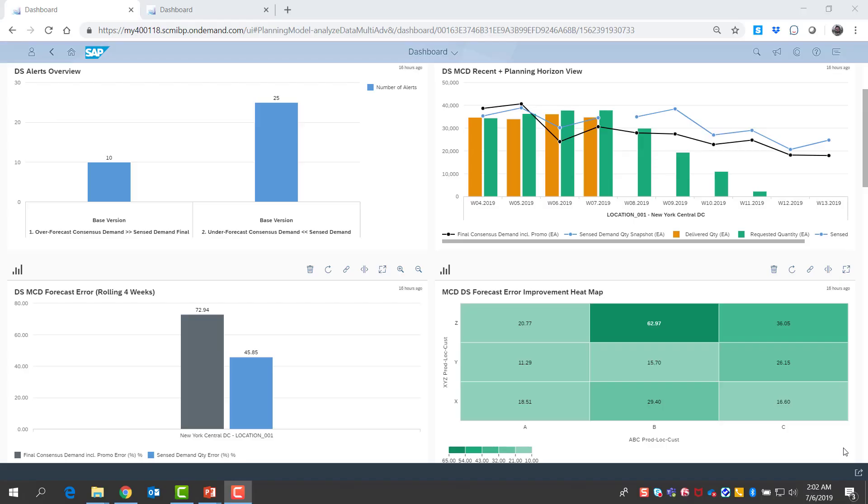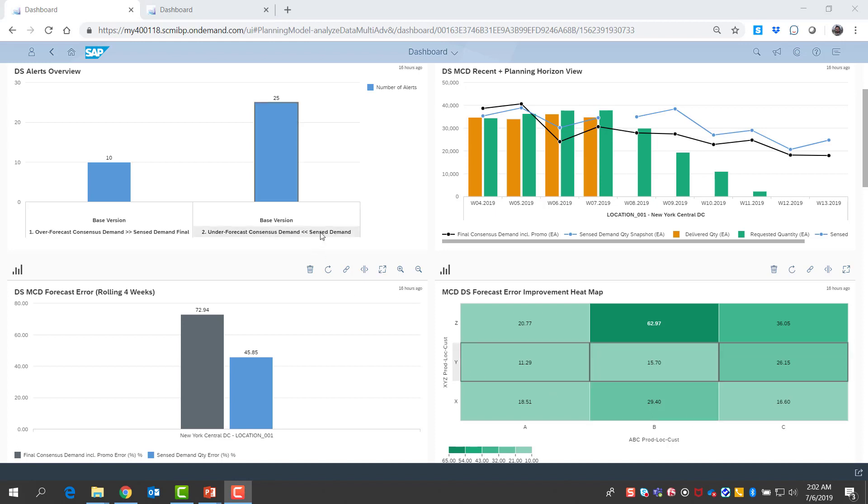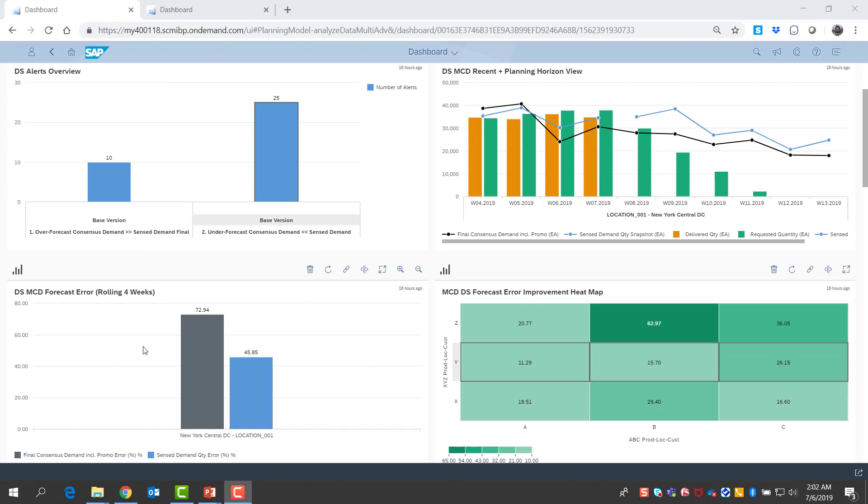Planners can easily review KPIs and performance with SAP IBP. As a planner, I look at my performance dashboard periodically to stay on top of demand planning and sensing performance and any issues that need my attention. Planners typically keep track of alerts that need their attention and also a comparison of consensus demand and sense demand in terms of forecast error and bias.